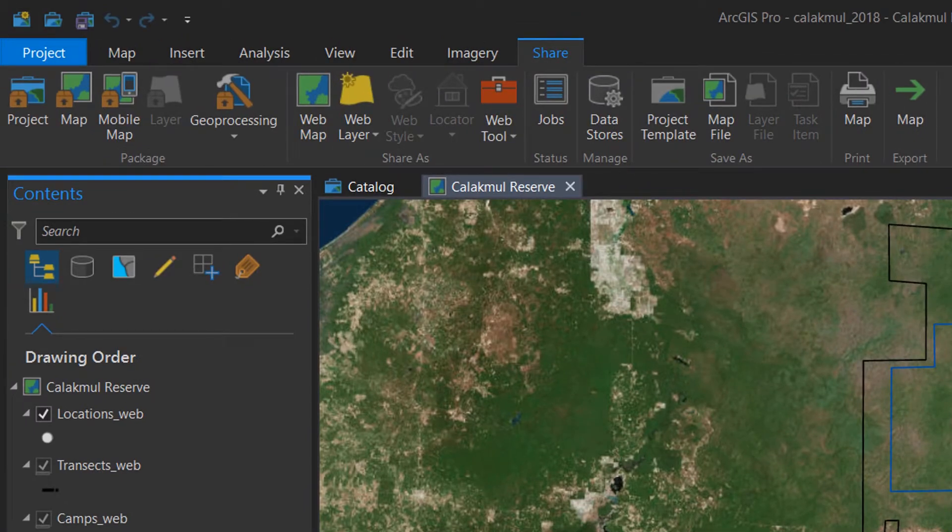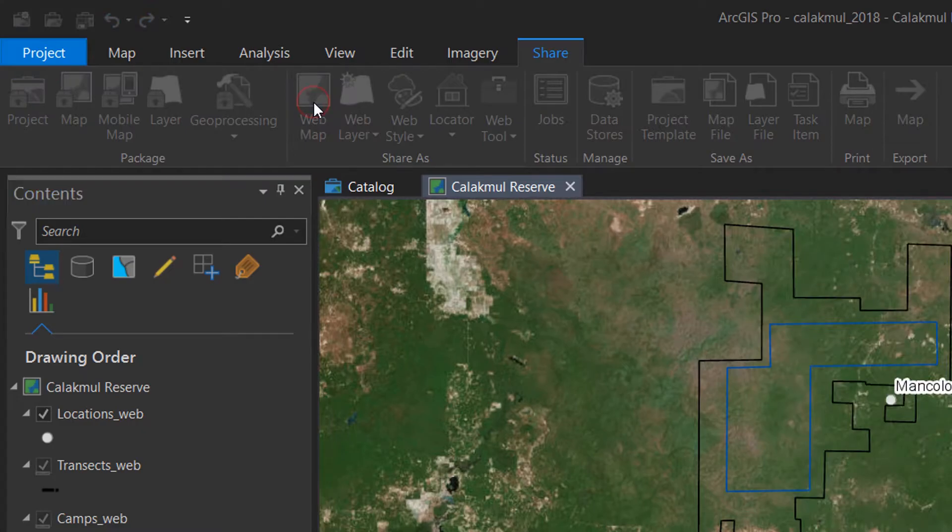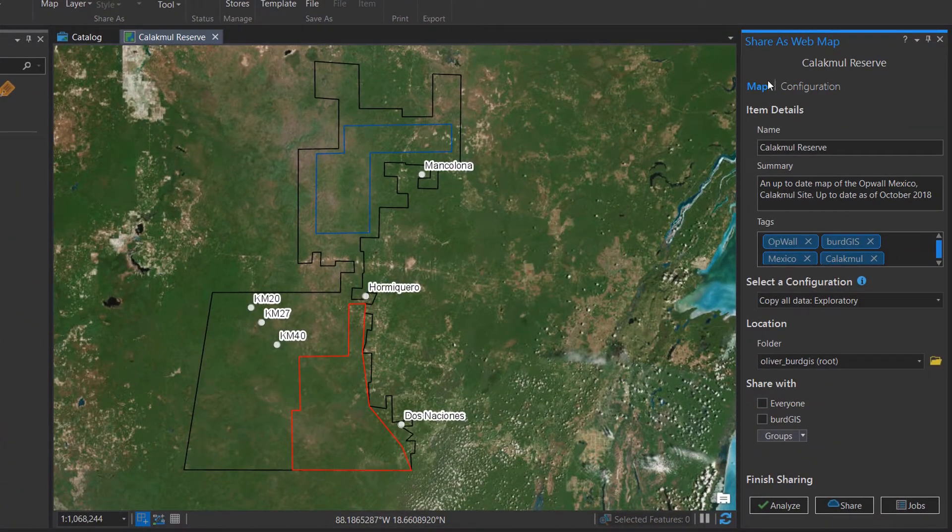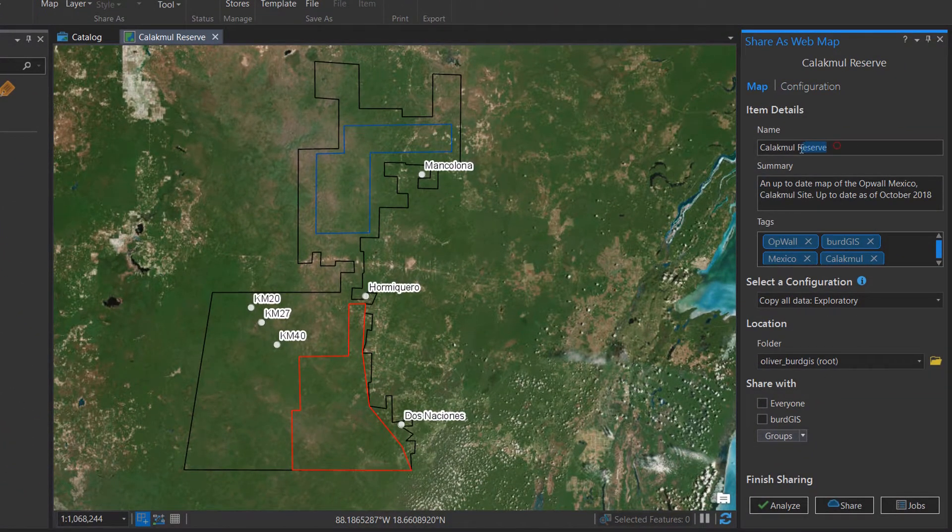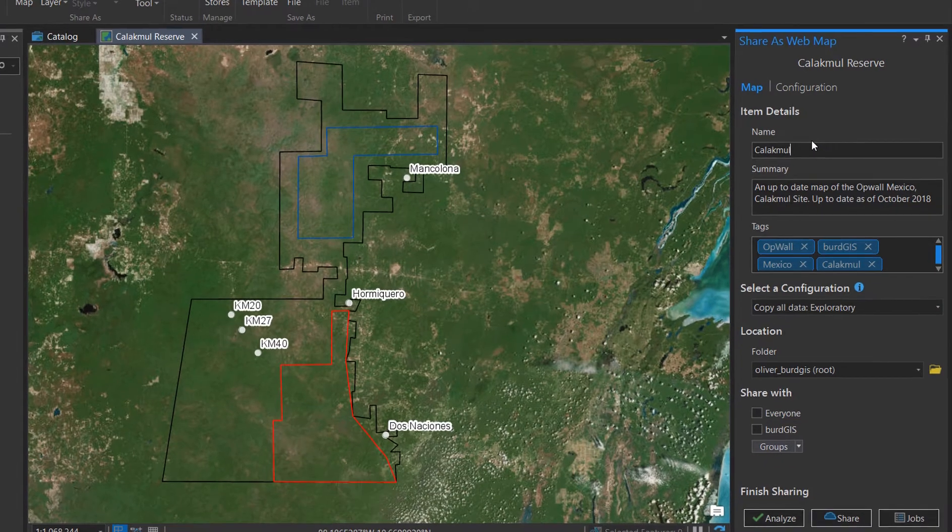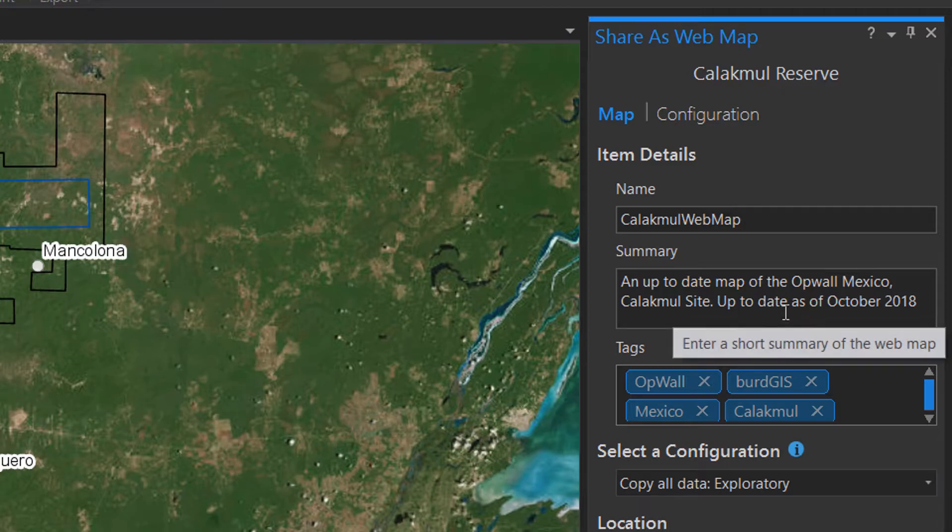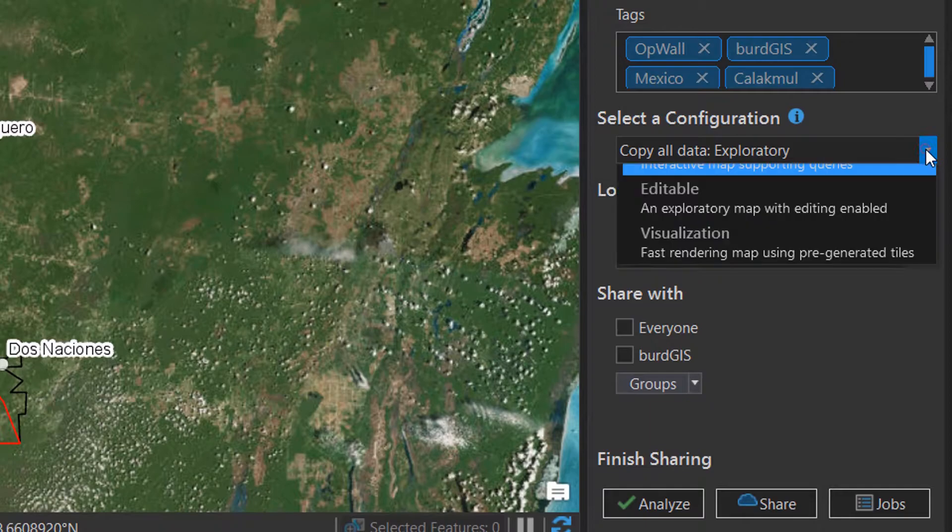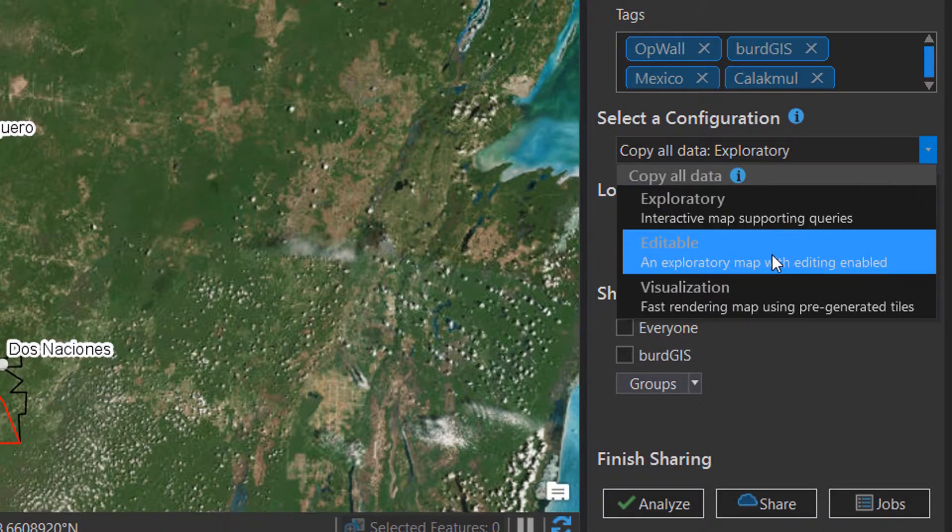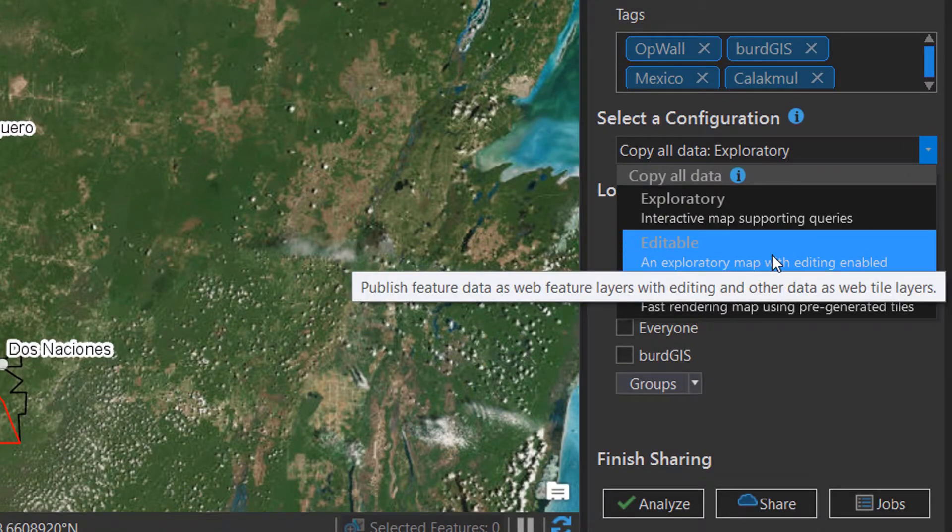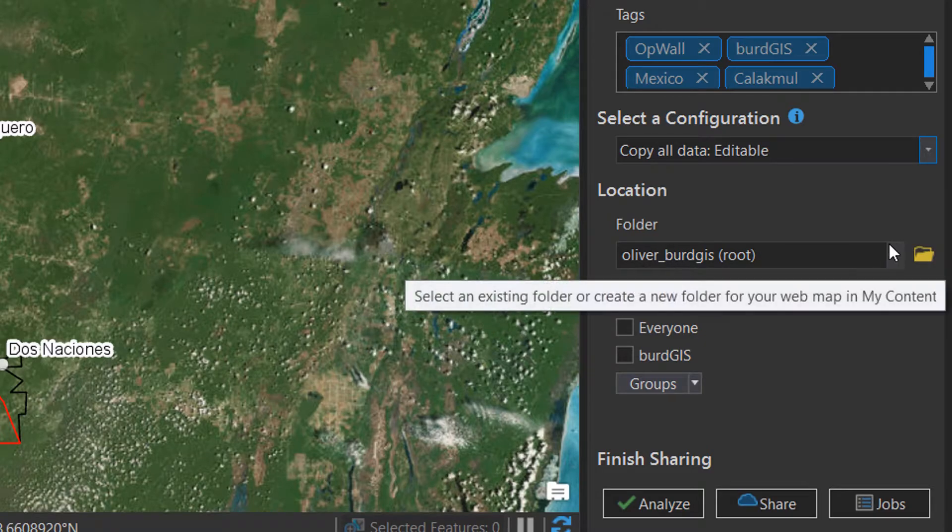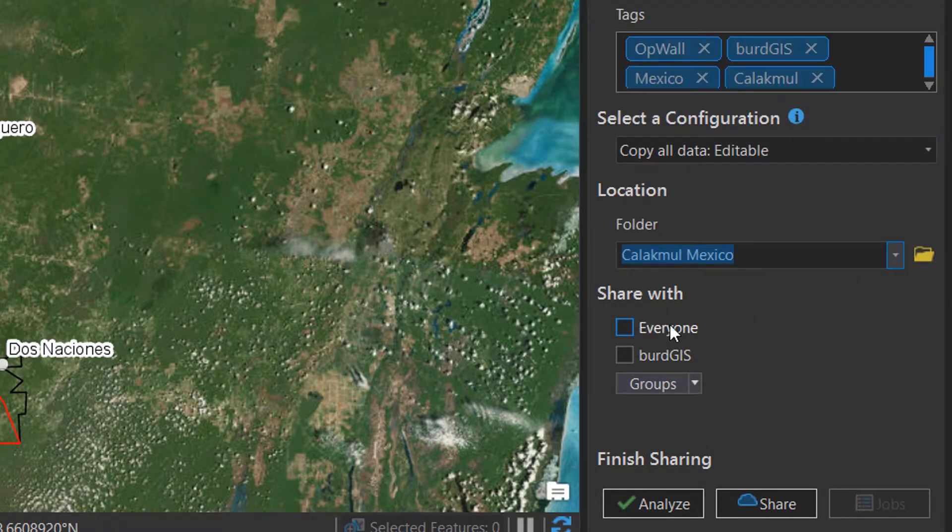So we're kind of running out of options, but one thing that we can do is save this as a web map. If I click on here for a new web map, I'll be brought up with some things to fill in. I'm just going to call this Calakmul Web Map. You'll need a summary, I've added that in. I've got some tags. In terms of the type or the configuration, I want this to be editable so that I can edit it, and I'm going to save it in Calakmul Mexico.